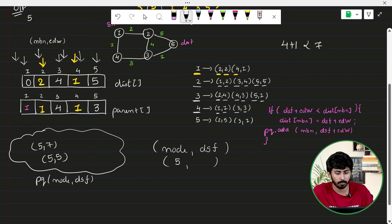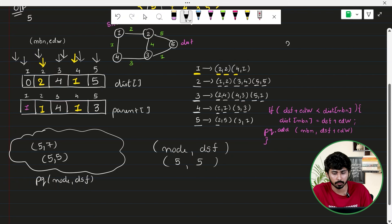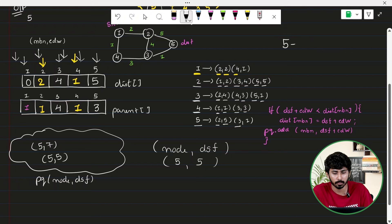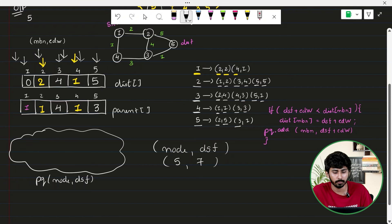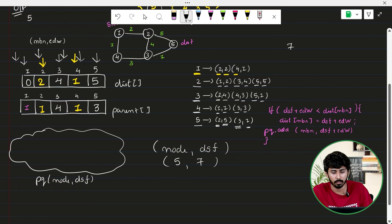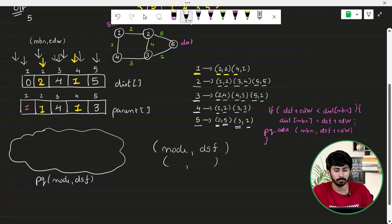Remove (5, 5). Explore neighbors of node 5. Neighbor 2: 5 + 5 = 10, not less than distance[2] = 2, skip. Neighbor 3: 5 + 1 = 6, not less than distance[3] = 4, skip. Then remove (5, 7). Neighbor 2: 7 + 5 = 12, not less than 2, skip. Neighbor 3: 7 + 1 = 8, not less than 4, skip. The dry run of Dijkstra's algorithm is now complete.